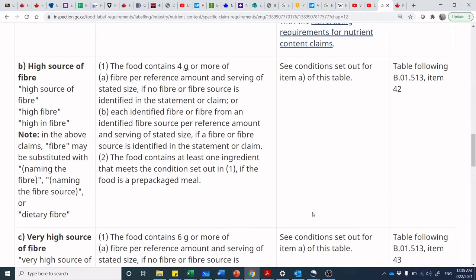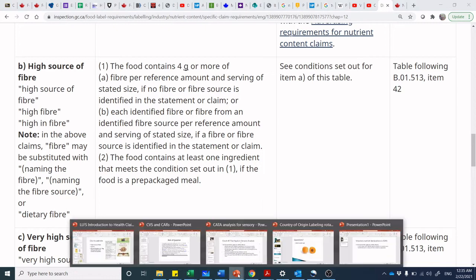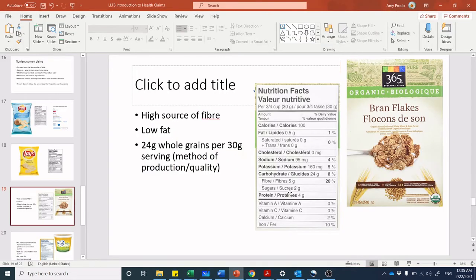Is it a 'high source of fiber'? That requires 4 grams or more — yes. Is it a 'very high source of fiber'? That requires 6 grams or more — no. So jumping back to our box of cereal, at five grams of fiber, the 'high source of fiber' claim is compliant.